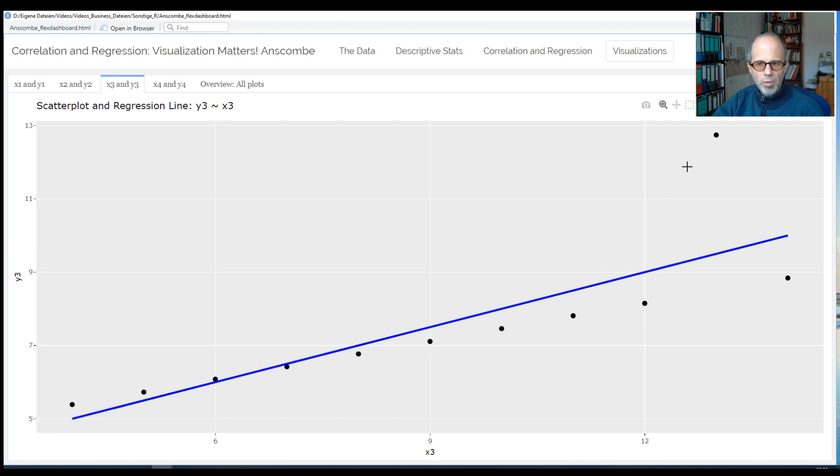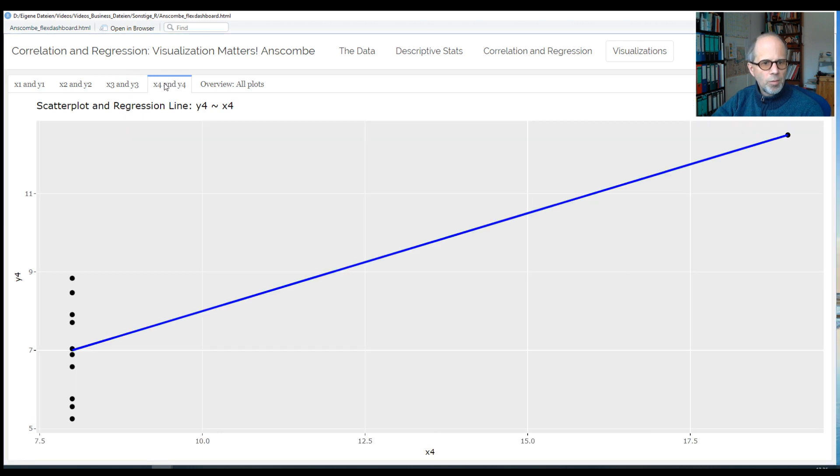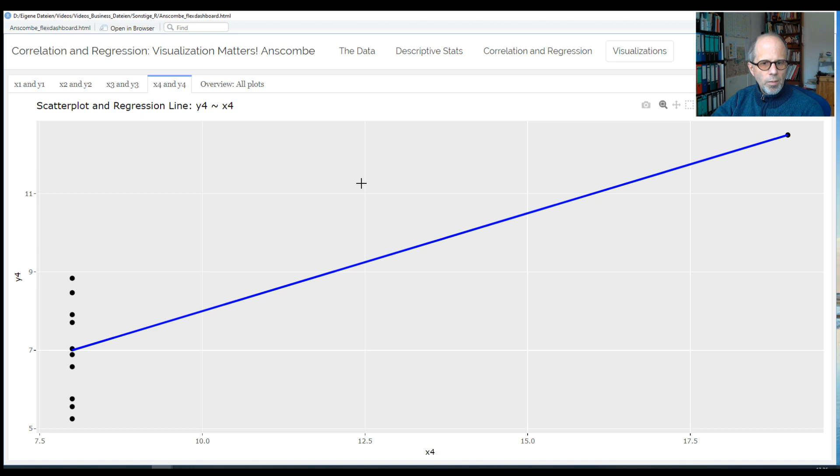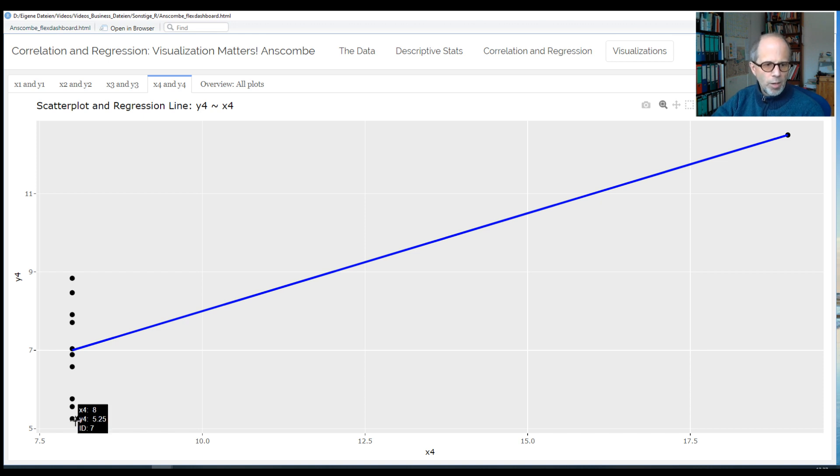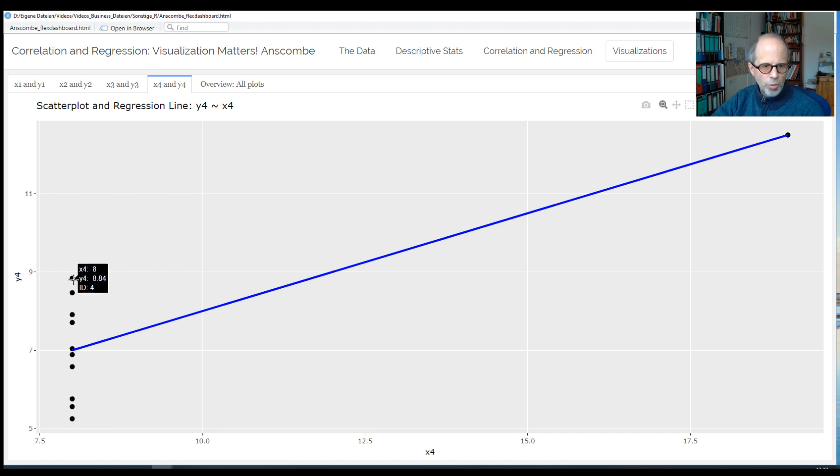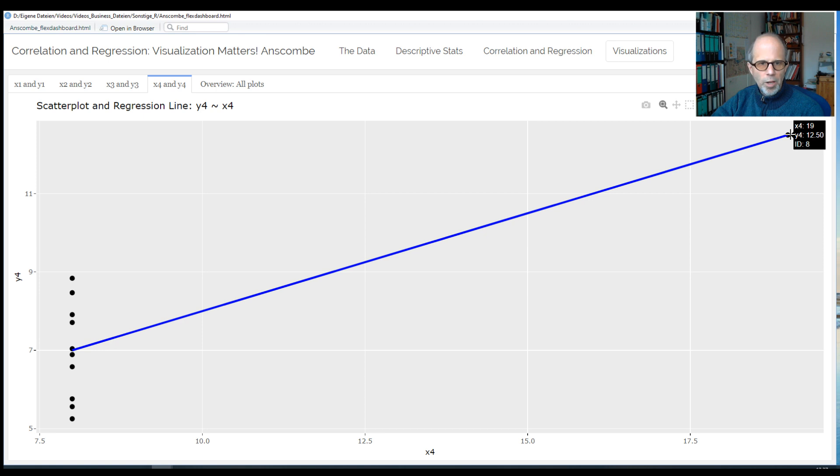So here we would have to take care of the outlier before we build our model. How about the last plot? What do you think of this one? The slope is only determined by this one point here, and apart from that, there's essentially no relationship between x and y, because for exactly the same x value, we get different y values. So we couldn't even put a regression line here. Yeah, so only this one outlier here determines the relationship at all.